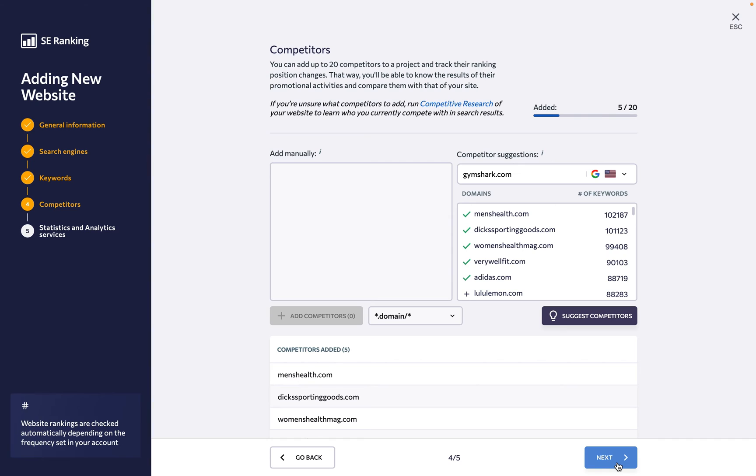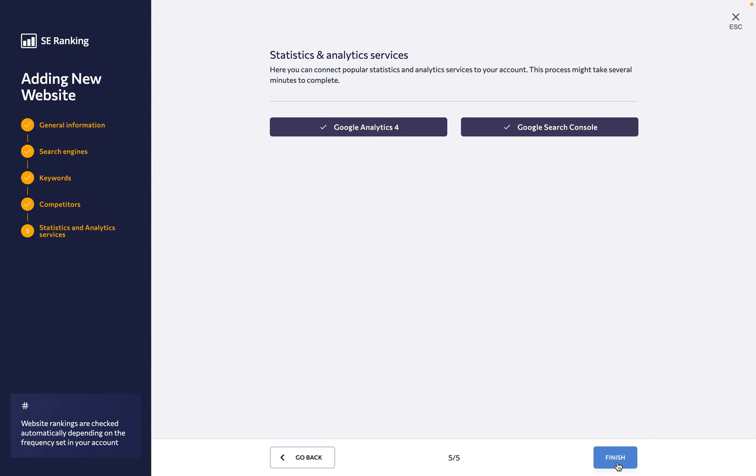Finally, you have the opportunity to connect Google Analytics and Google Search Console accounts to have all the data you need at your fingertips from a single interface, right here in SE Ranking.